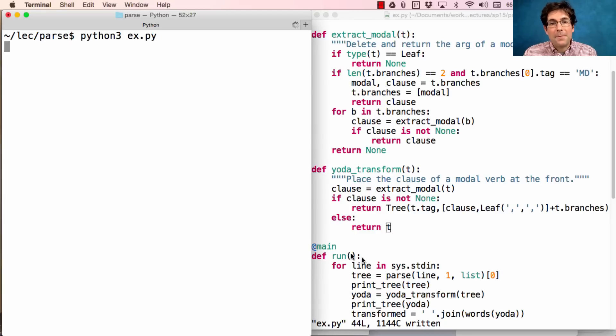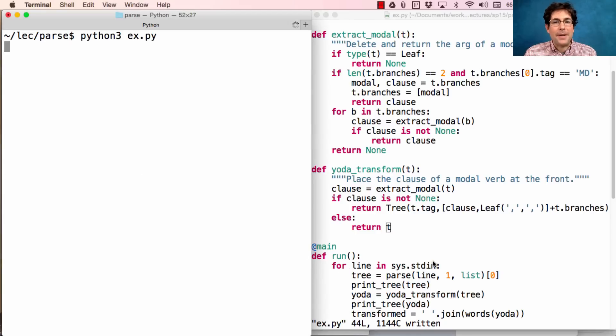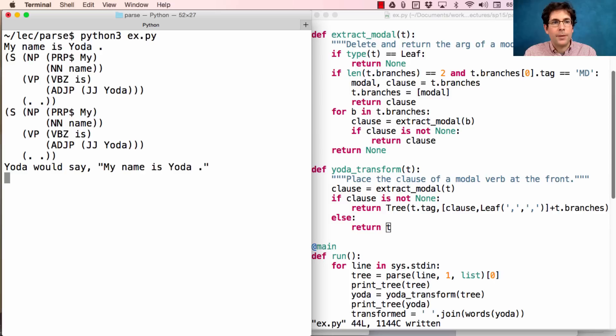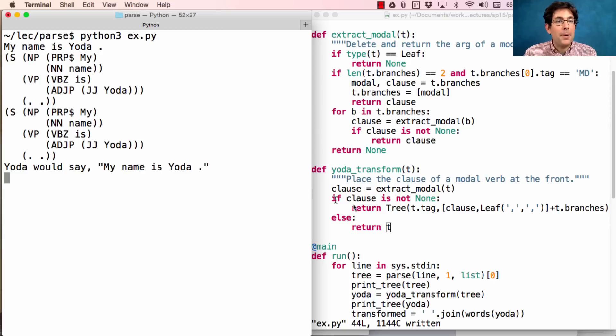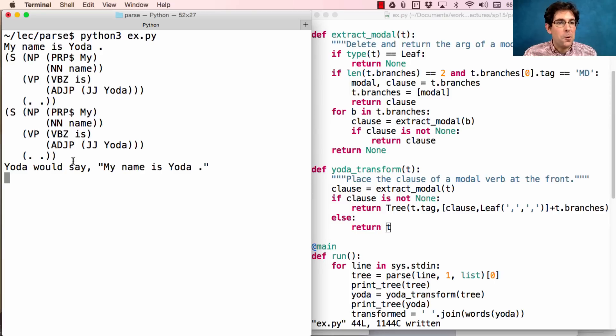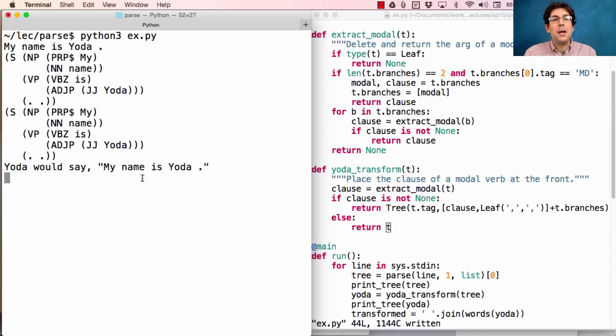So, I've run my program, which means it's waiting for standard in, and I can type 'my name is Yoda'. And it will parse 'my name is Yoda', realize that there's no modal verb, and say Yoda would say 'my name is Yoda'.